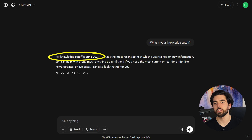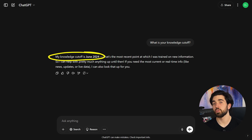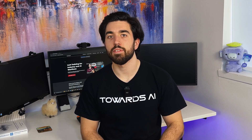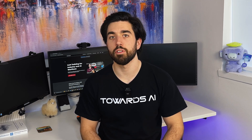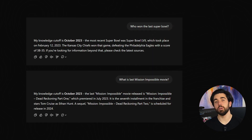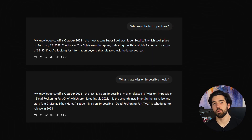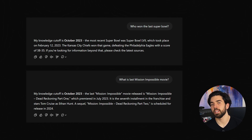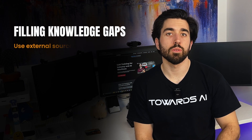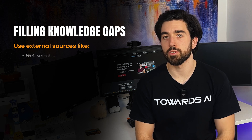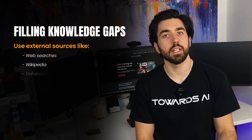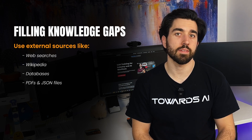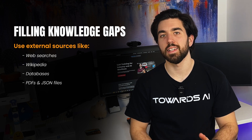This limitation is called the model's knowledge cutoff, which marks the last point in time when it was trained on new data. This isn't just an inconvenience. It fundamentally affects how useful the model is in fields where information moves fast. For example, just ask about the latest Super Bowl winner or the newest Mission Impossible movie, and the model might respond with something like this. To patch this gap, developers use external resources like web searches, Wikipedia pages, document databases, or structured data formats like PDFs and JSON files. More on this later in the course.